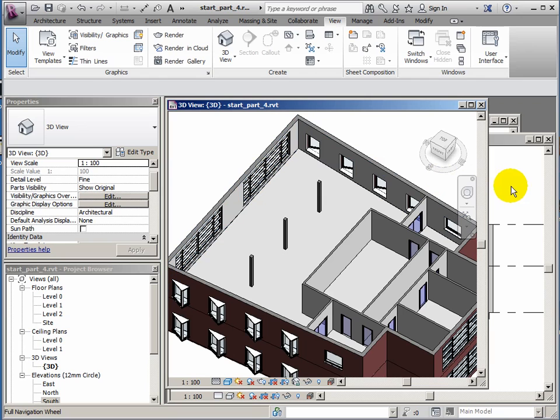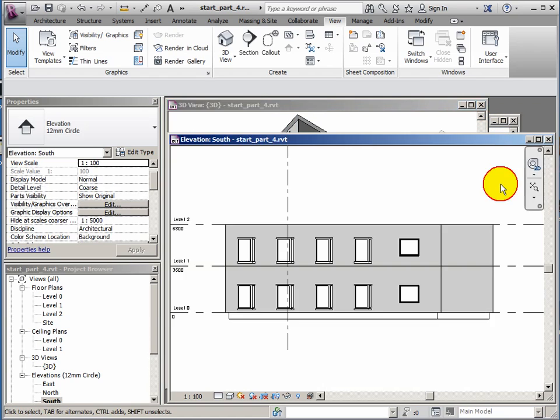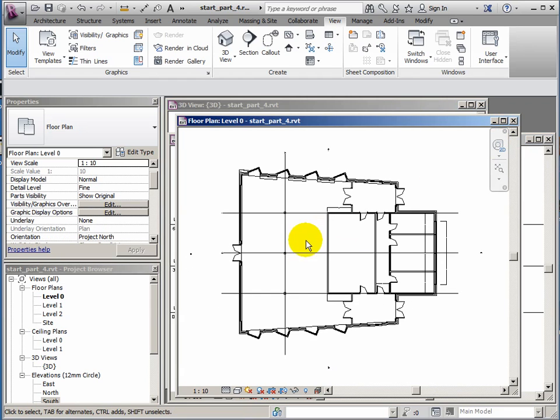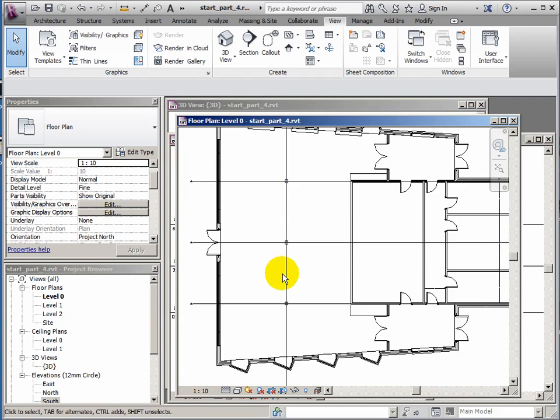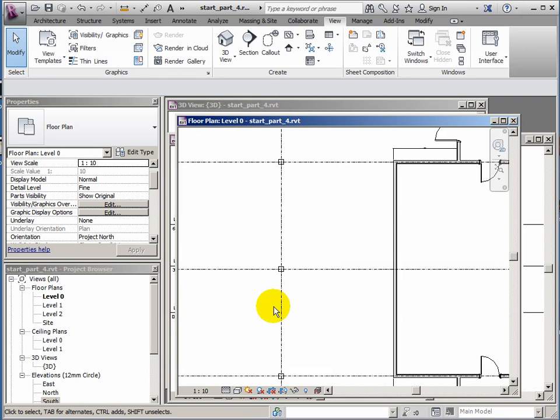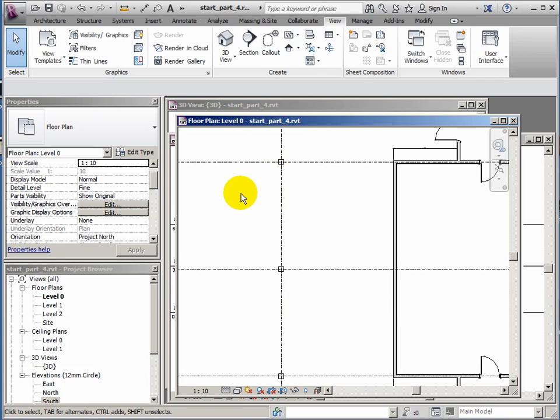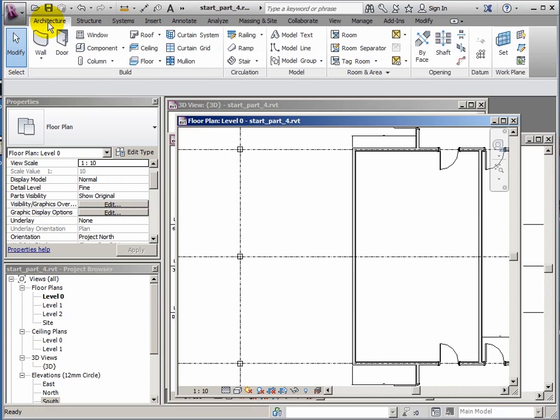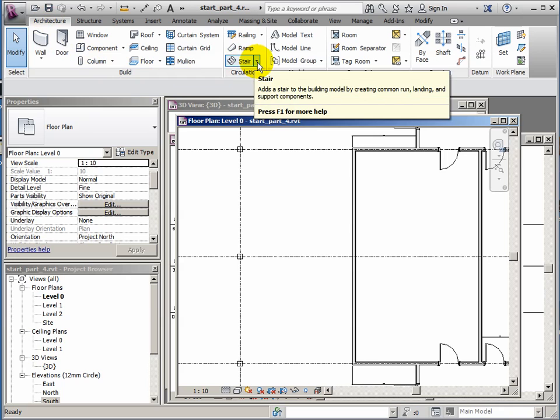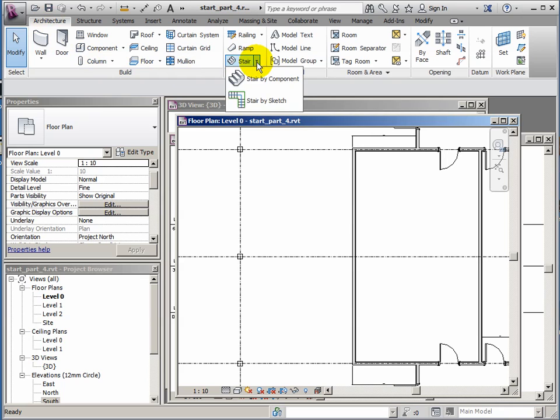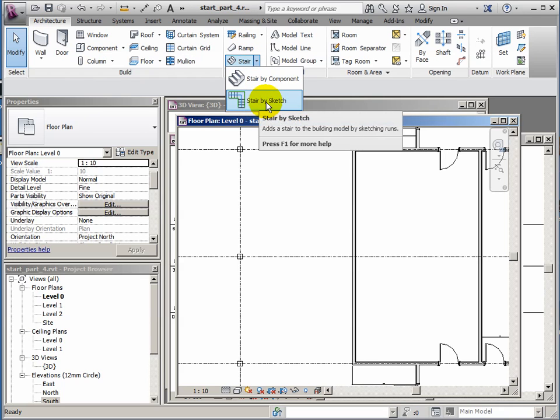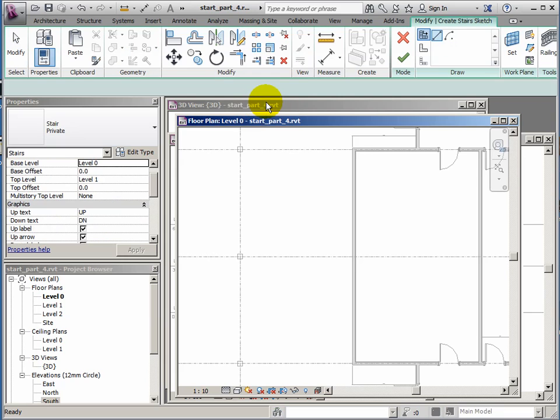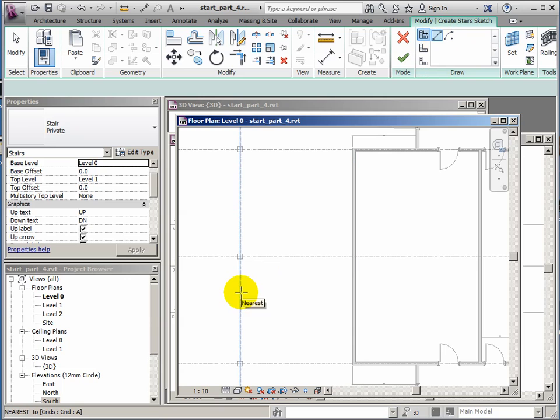Now I want to deal with a staircase so I can get up from one level to the next. So I want to be on my level zero plan. And I'm going to draw just a simple U-shaped staircase here. So a flight, a landing and a flight. So nothing fancy or complicated just to get things moving. So if I go to the architecture ribbon and I want to create a stair. But I want to do this by sketching. So it's stair by sketch.